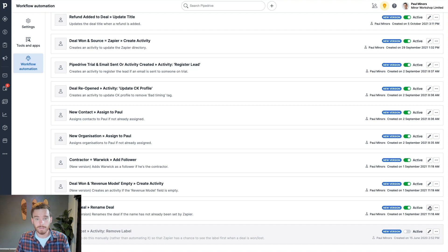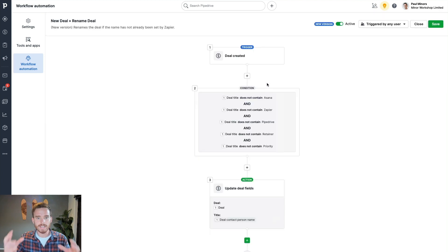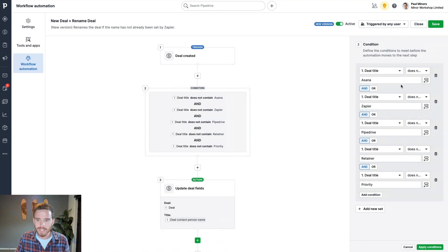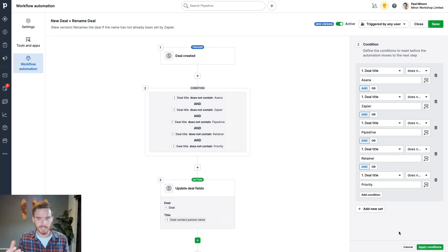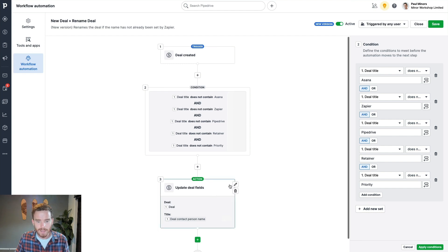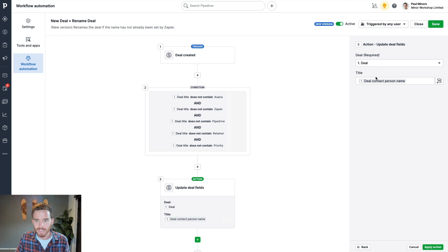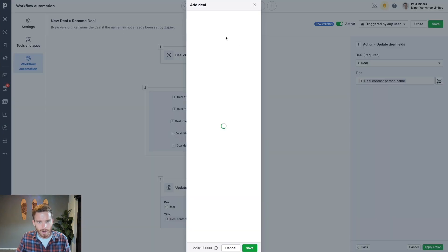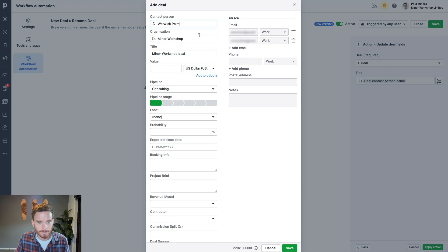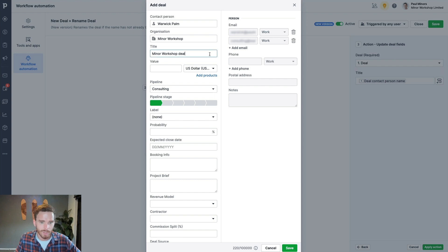So another really good, simple one that you could apply today, which I think everyone would have use for, is a simple deal renaming automation. So I have in here, when a deal is created, if it doesn't already contain the word Asana, Zapier, Pipedrive, Retainer, or Priority, because I actually have Zapier connected to my account that's creating some deals, and it uses some of these words, if the deal is just manually created by me, I then automatically rename the deal to just the person's name. And that's good, because if you watch what happens here, when I create a deal, it puts this word deal on the end of the person or the organization's name. So I find that kind of annoying. I don't need that word deal on the end.